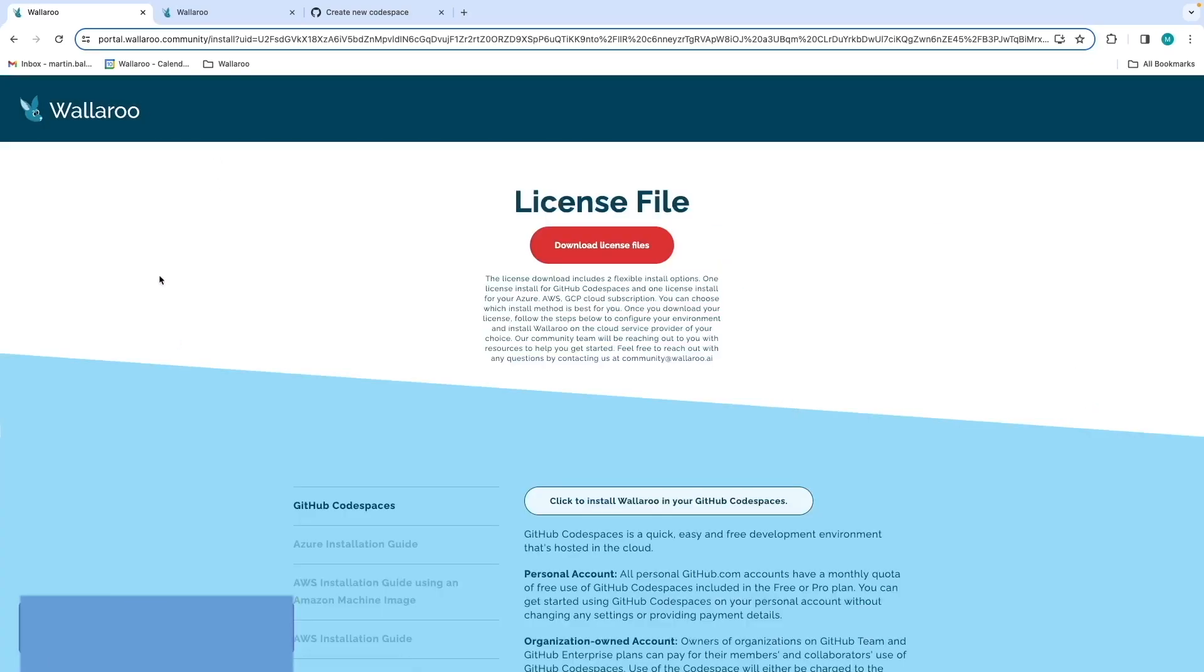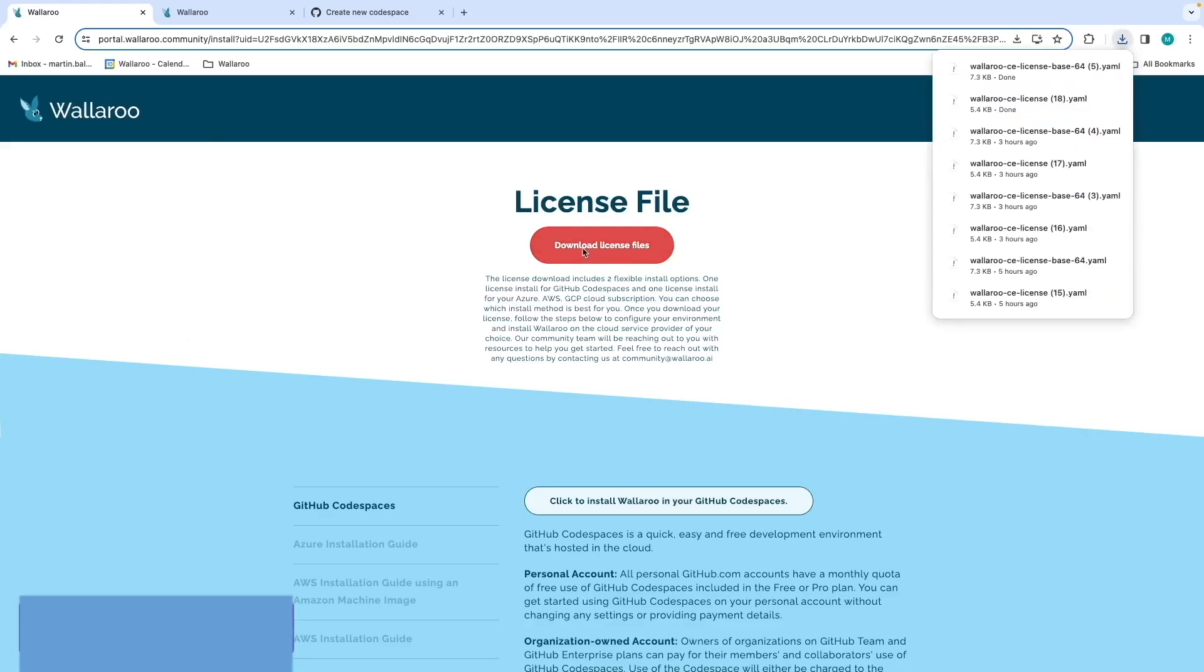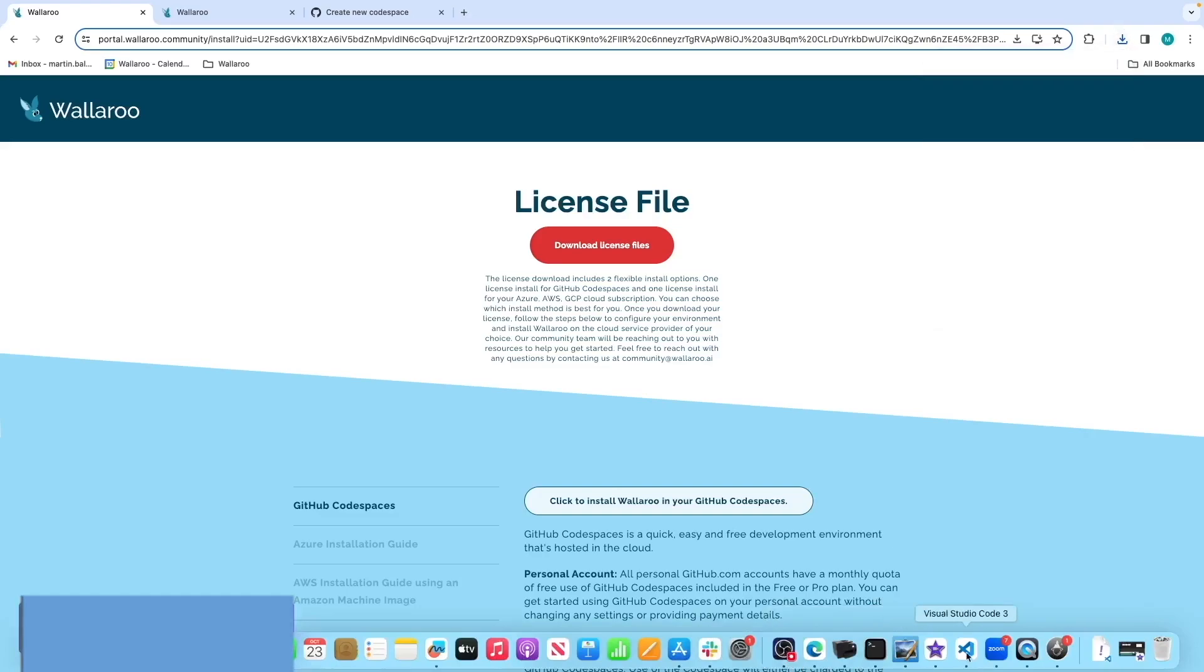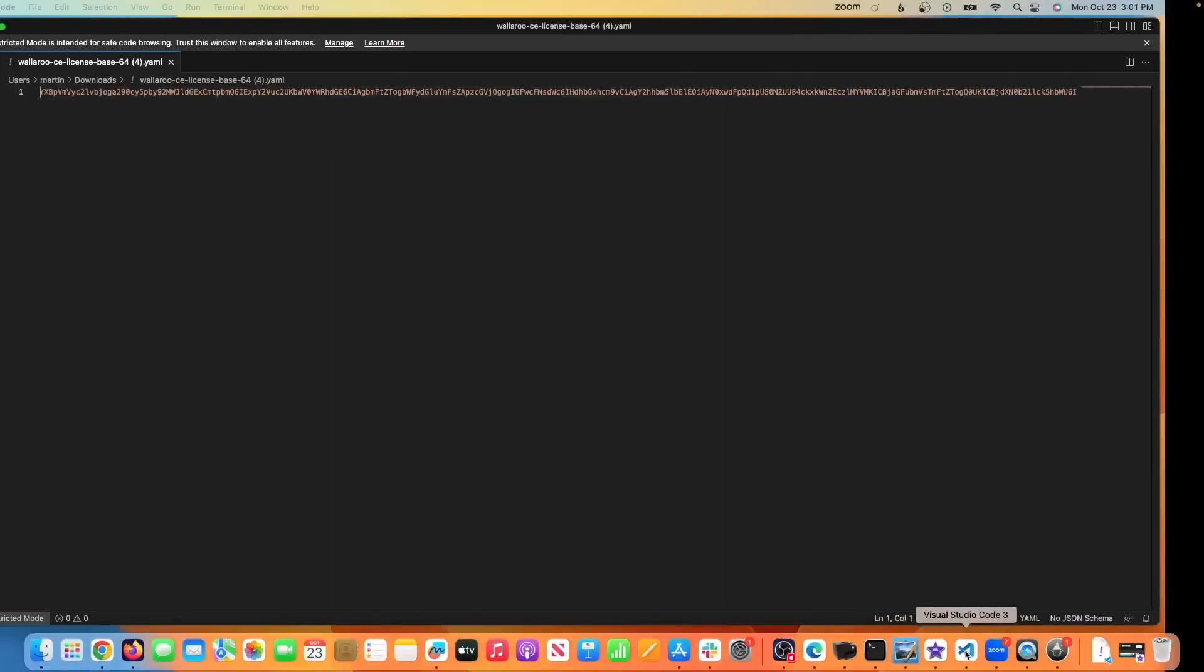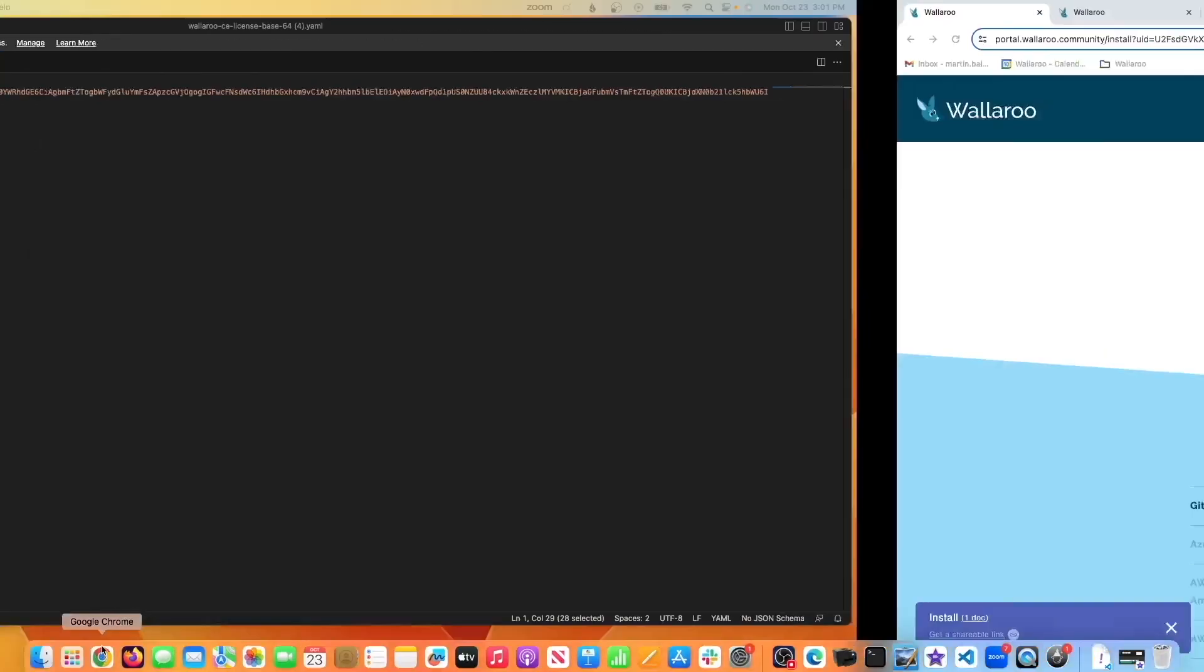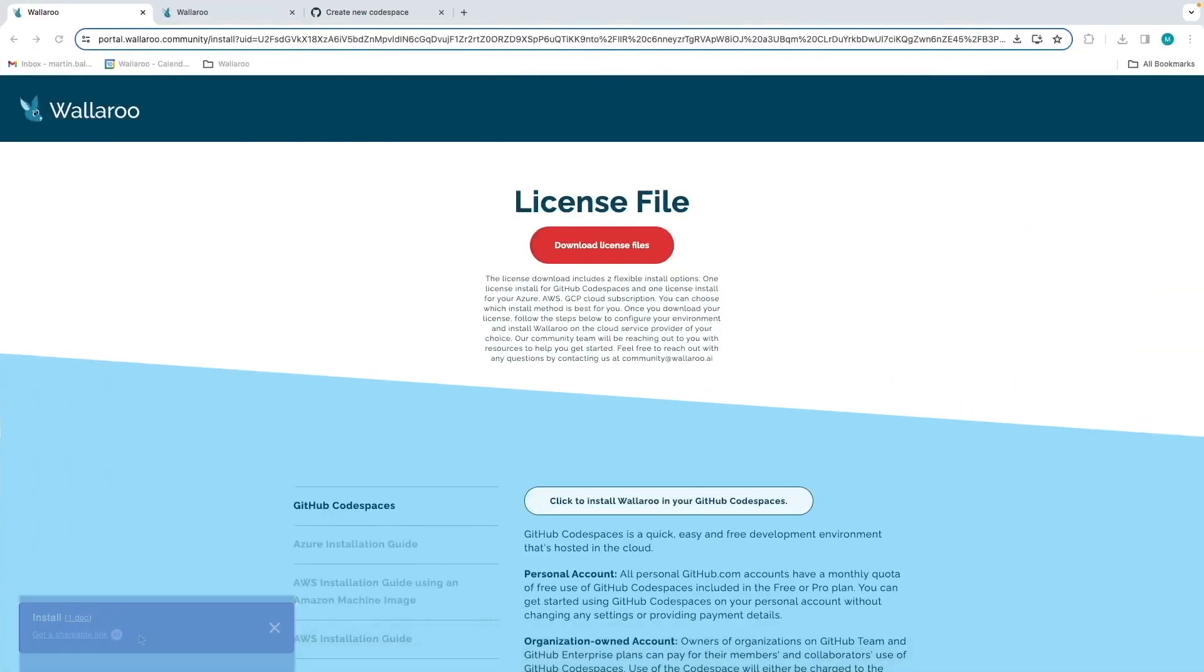First, we'll click on the Download License File button. Depending on the browser that you are using, you may see a message asking you to allow the downloading of two files at a time. These two files are used for the install option you select. The Wallaroo CE license is for the Azure, AWS, and GCP Kubernetes Base installs, and the Base64 license is for the GitHub Codespaces install.